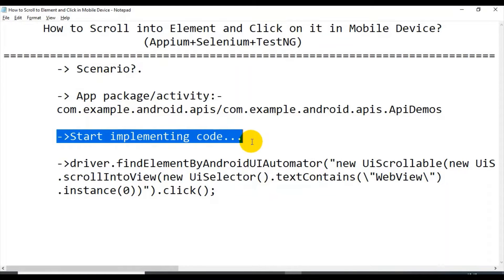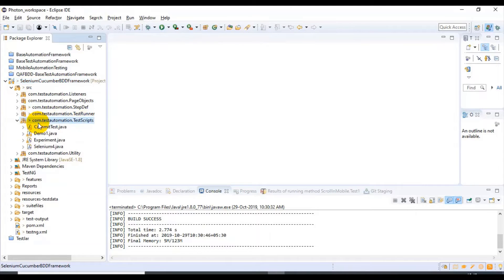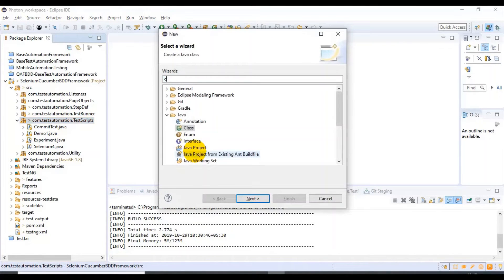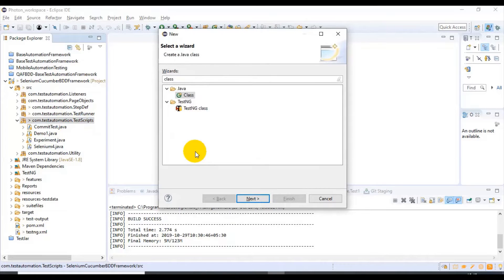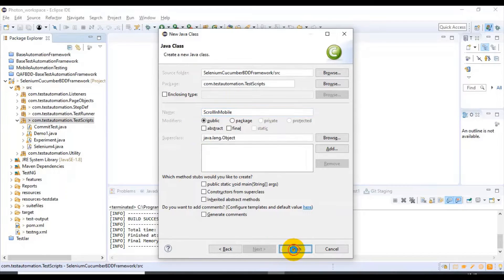Let's start implementing our code. I will open the Eclipse IDE. In the test script package — that is com.testautomation.testscripts — I will create one class and within that I will create one test method. I'm specifying the class name as ScrollingMobile, then I'll click on the Finish button.